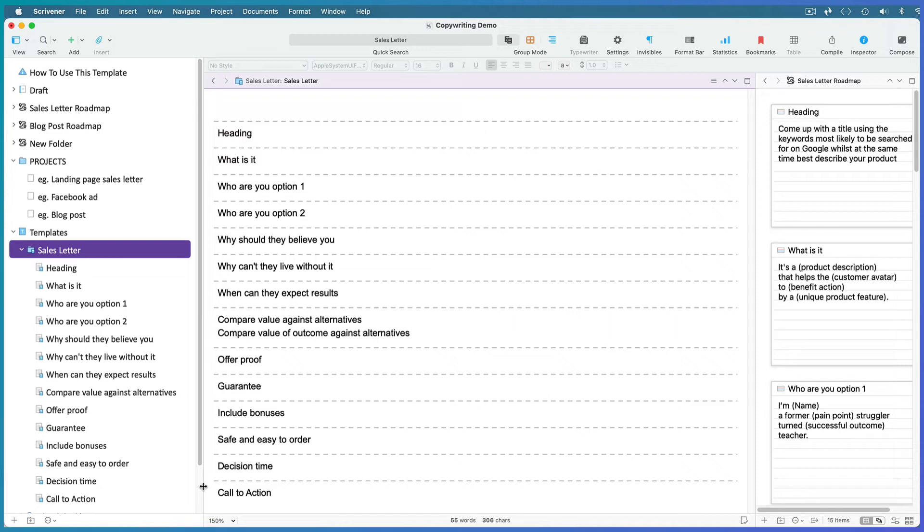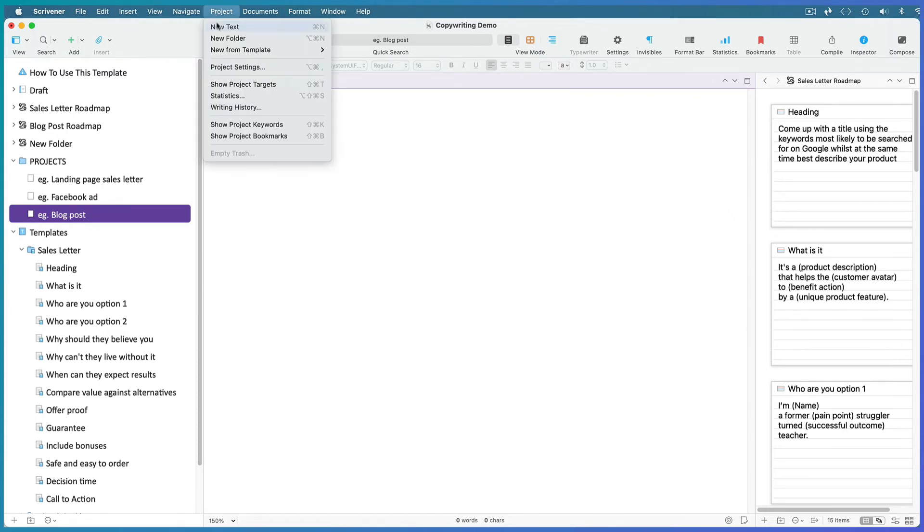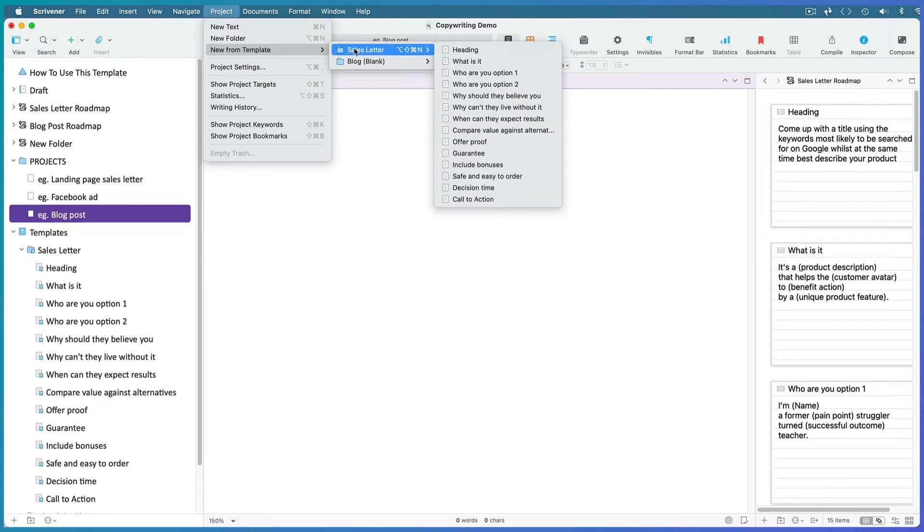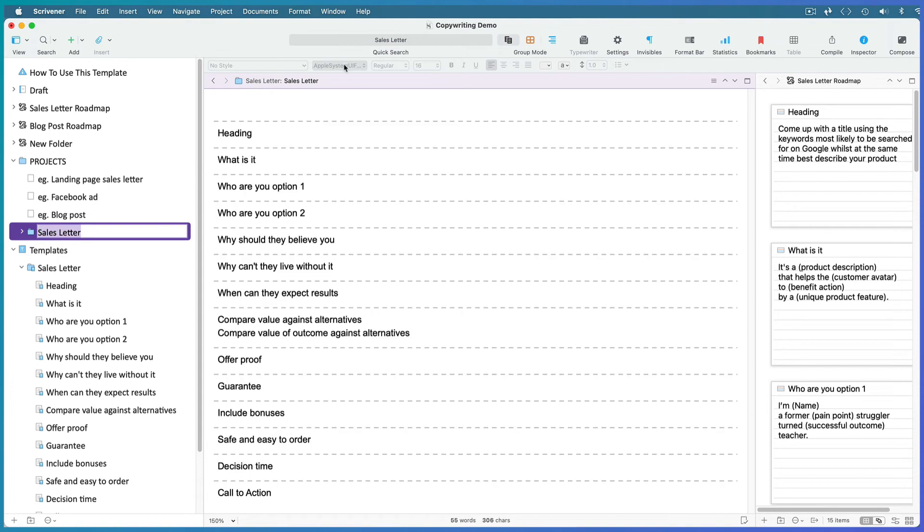When you want to write a new copy, select the document immediately above where you want your new document, go to Project, New from Template, and choose the template you want. Rename it whatever the sales letter is for.